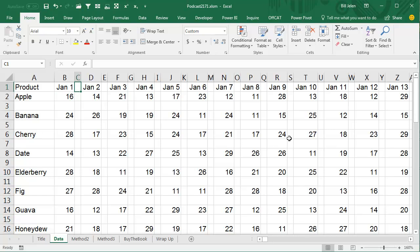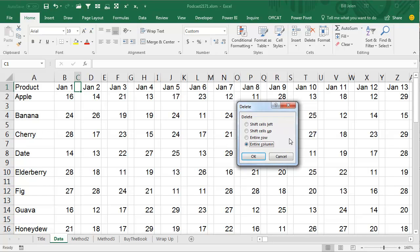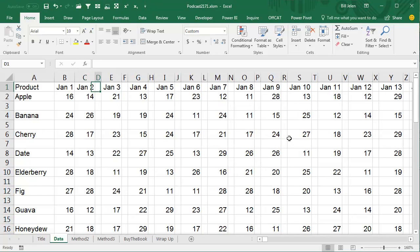And of course, I tried this last Thursday - you could delete the first one. So Alt E D, Entire Column, OK, and then it's just a simple right arrow, press F4 to repeat.